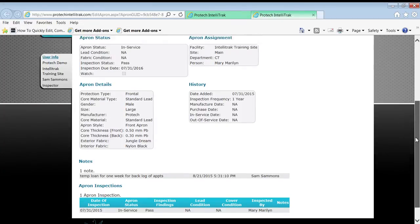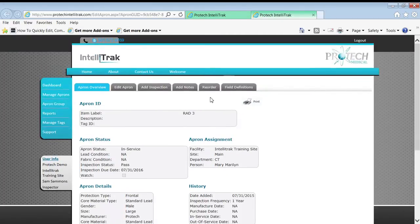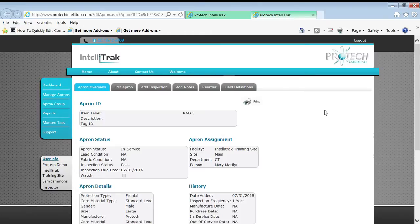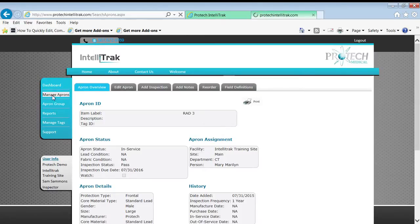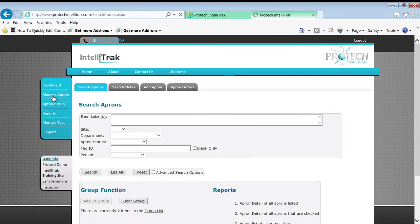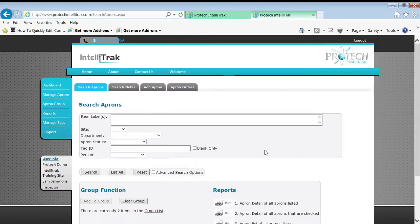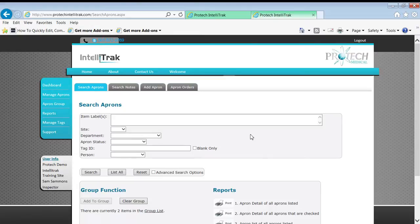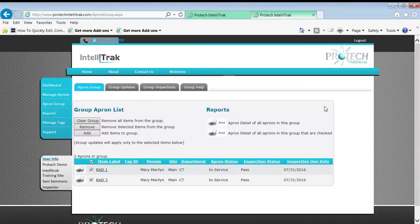Nice. So what have I done? I created a group of aprons by coming to the search function. In this case, searching for the department's worth of aprons, picking out the ones I wanted to move to a different department. Then I added those to the group list. Then I went to the apron group area where I work on groups of aprons.